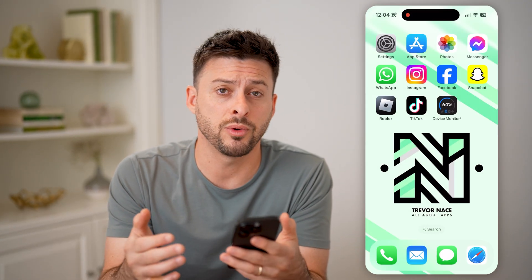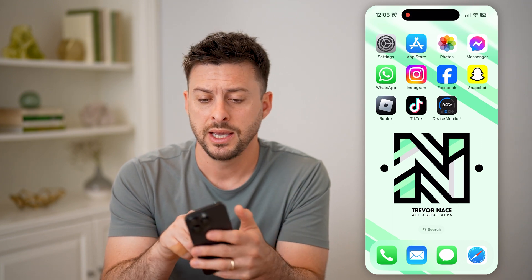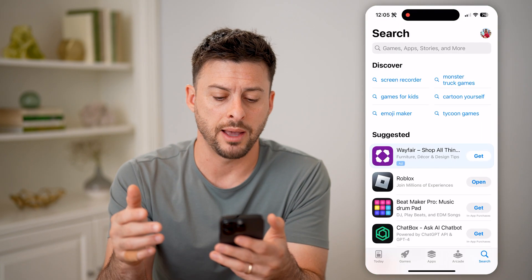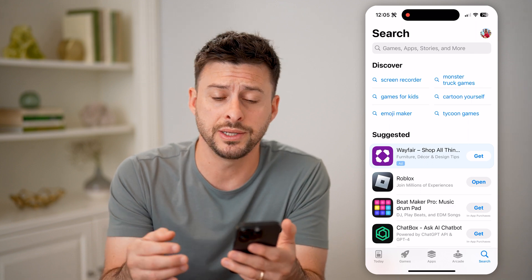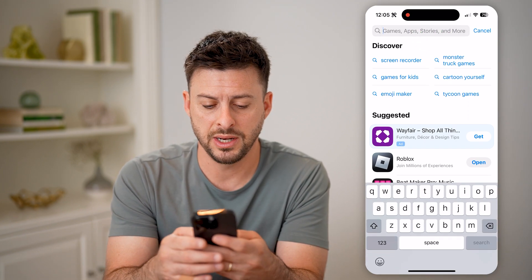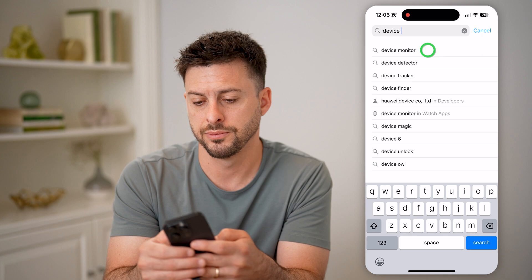Now, the easiest way to check whether you're on an iPhone or an Android is to use a really cool app. So let's open up the App Store or Google Play Store, and we'll type in device monitor.